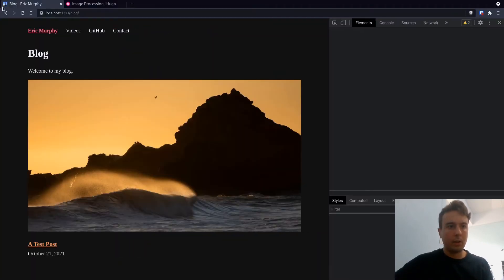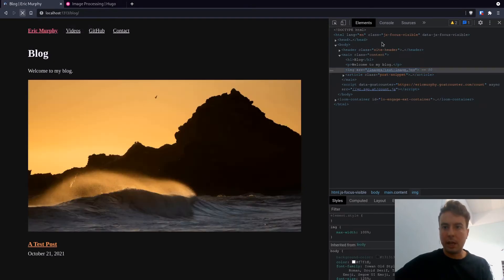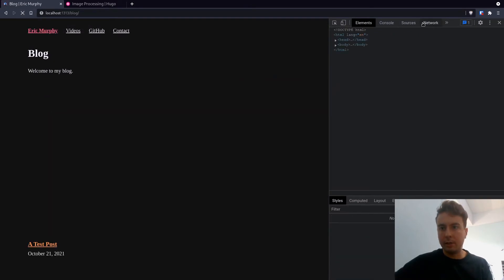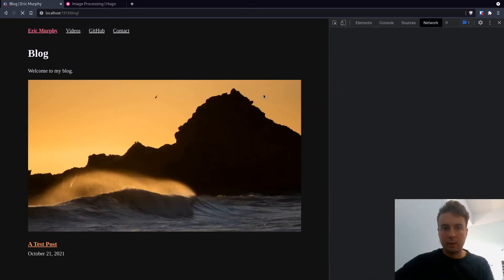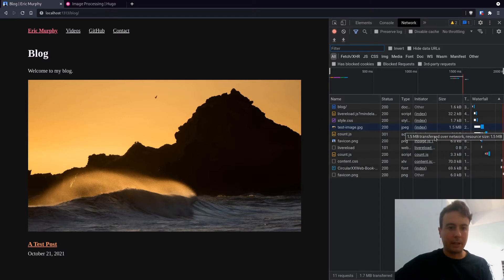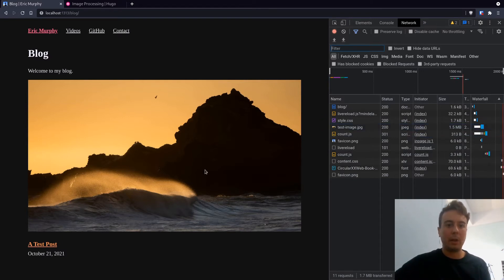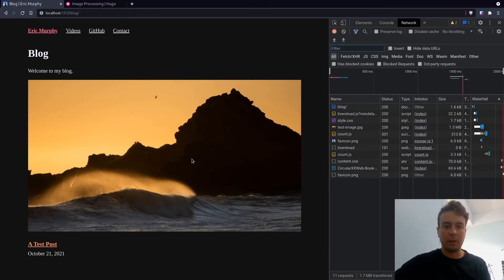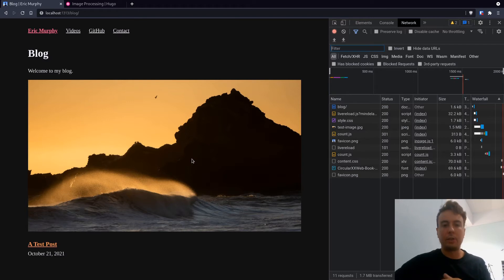So if we take a look at how big this image actually is, under the Network tab, this is actually 1.5 megabytes, which is pretty big. You probably don't want to be loading 1.5 megabyte images and delivering those to all of your users. That would be very slow, especially if you have a lot of images.